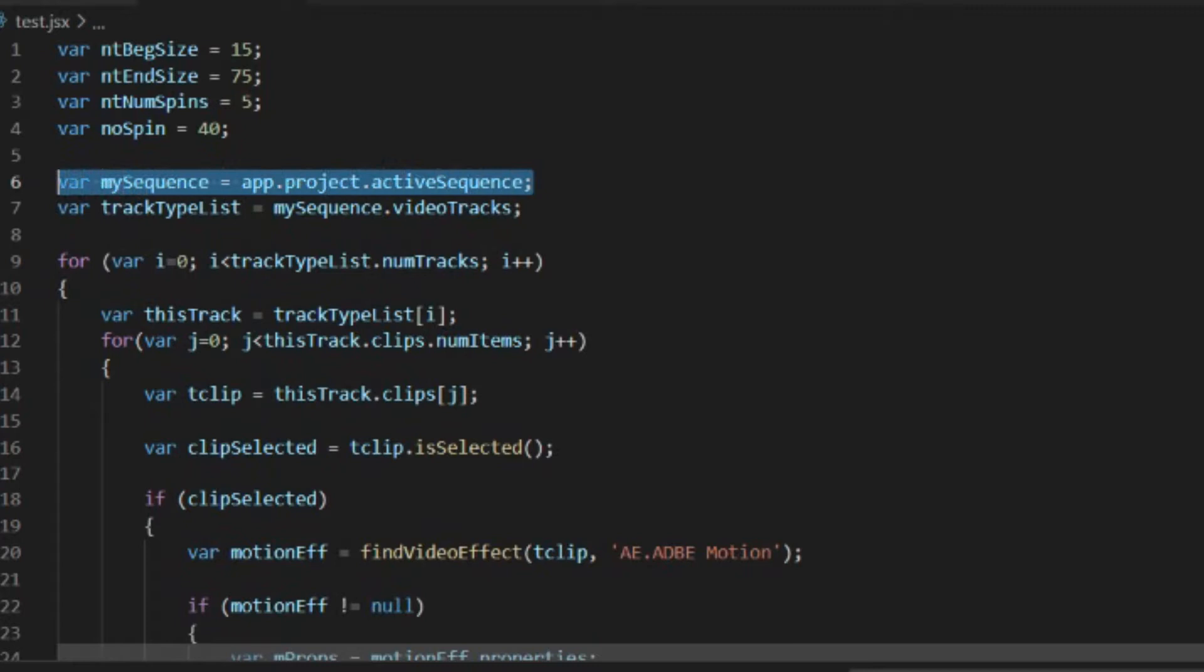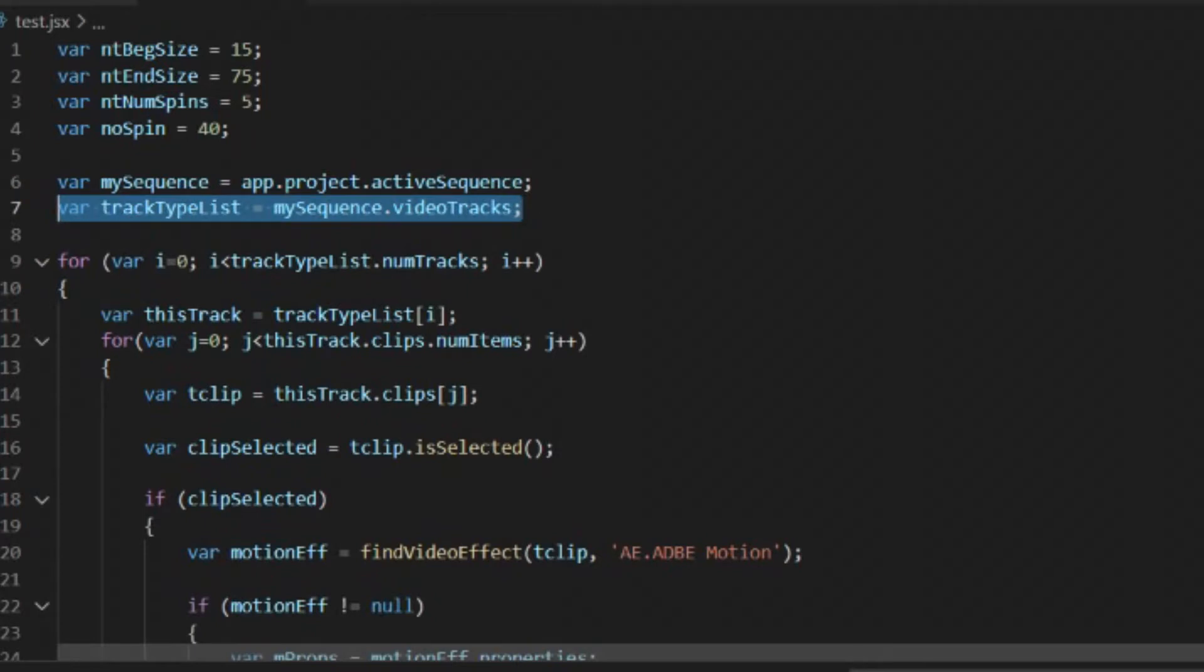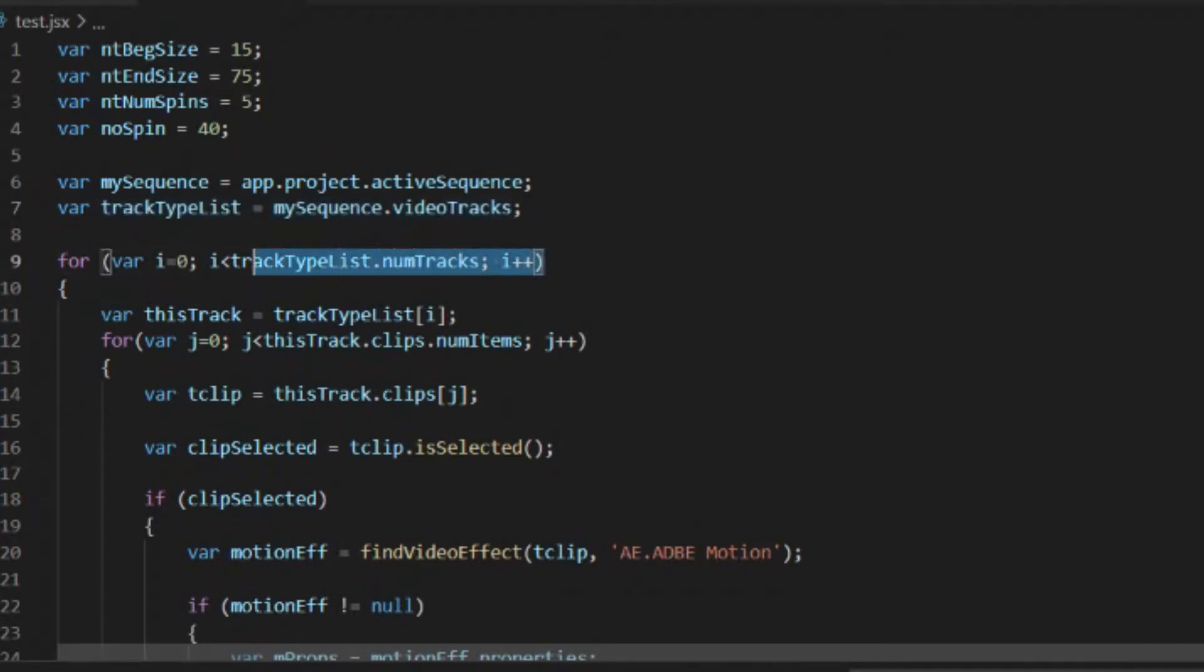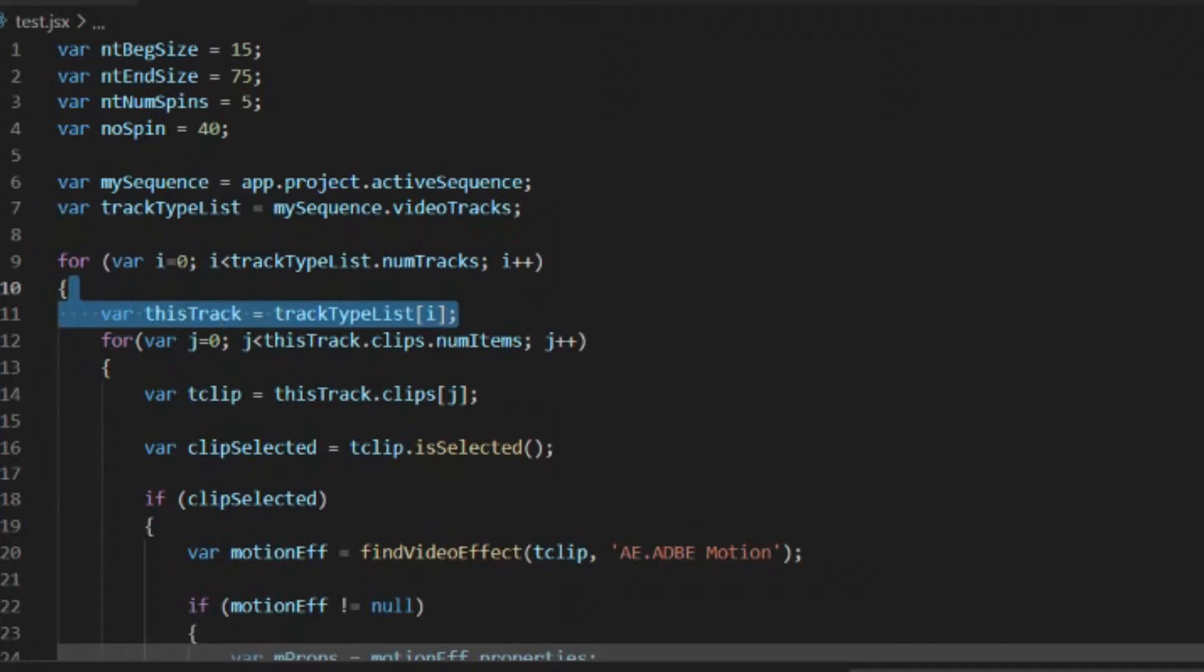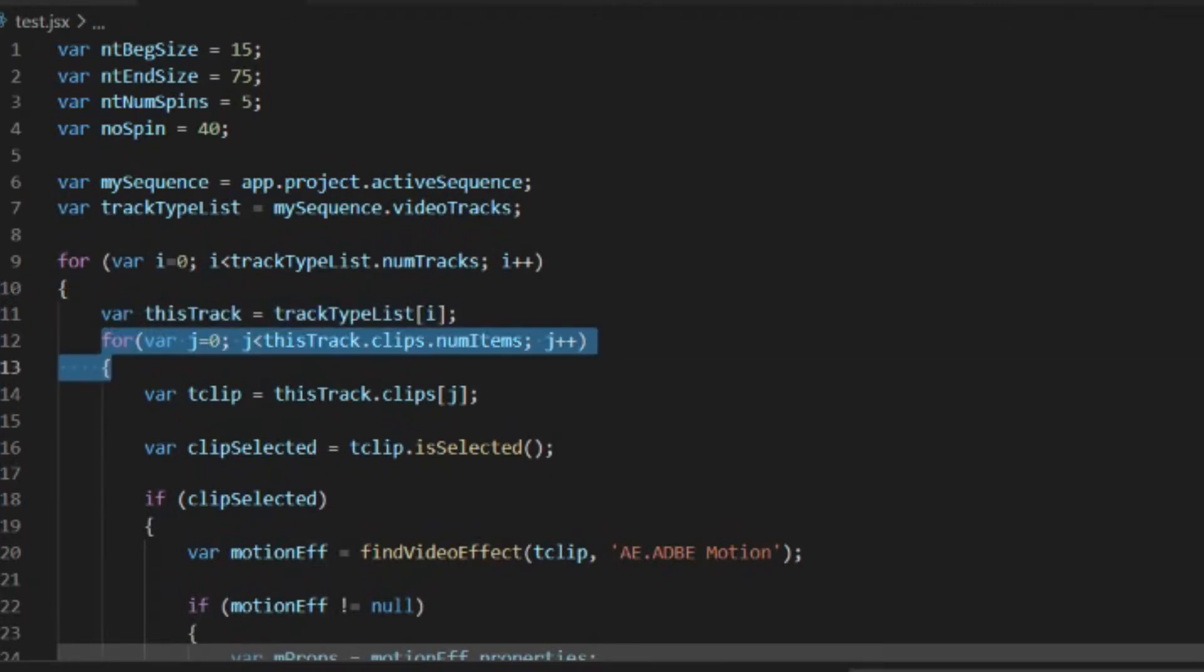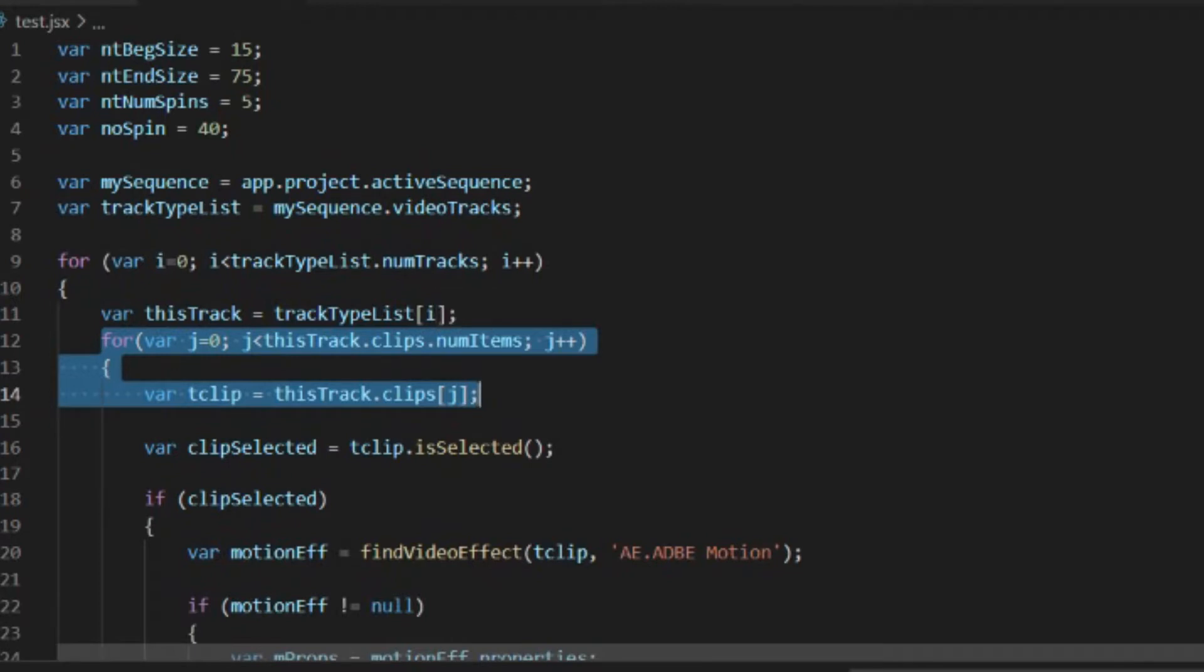So like before, we're going to get our sequence, which is app.project.activesequence, and then we're going to get our list of video tracks. We don't need to look at the audio tracks because this only applies to video. And then we're going to go through all of our tracks and look at each track as we come to it. So we're going to look at the ith track as we go through each of the tracks. Then for each one of the tracks, we're going to go through and look at the clips. So how many clips are there on this track? And then we're going to look at the jth clip on that track.